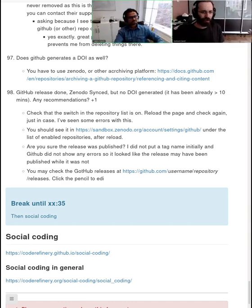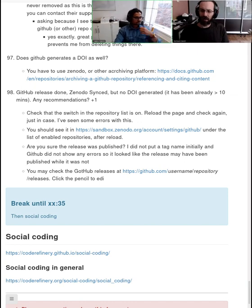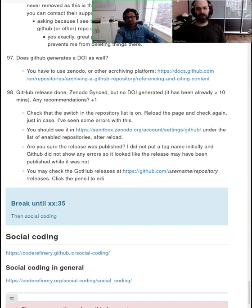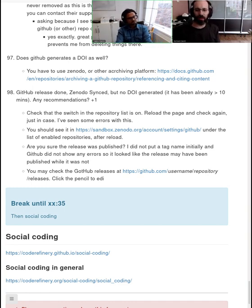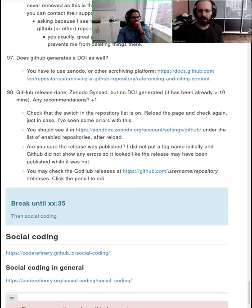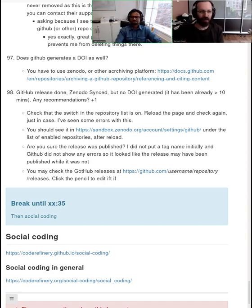Hello, we're back for the last lesson of the day: social coding. The links are down below in HackMD. This is a lesson where you can sit back, relax, listen, and comment. We have some different exercises, but they're more like discussions in HackMD. So if you would like to relax, basically you can. Exercise leaders, you can also sit back and relax. There's no stress in this one.